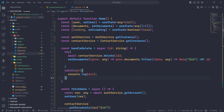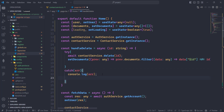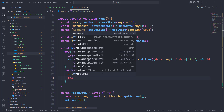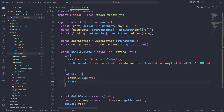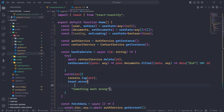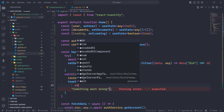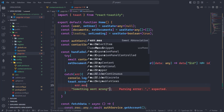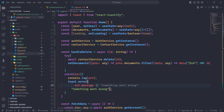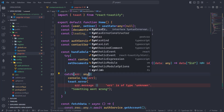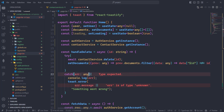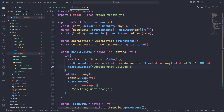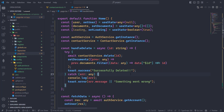In the catch block, if we have an error we are going to show the error and toast it — error dot message or something went wrong. The type will be any. Here we are going to set the document as successfully deleted. Let's save this.